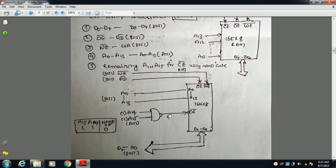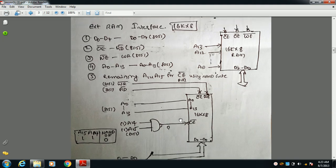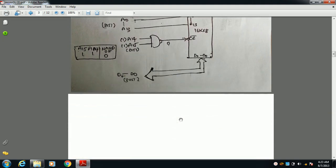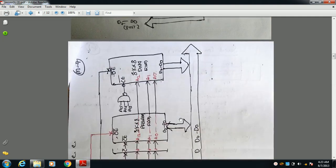For the remaining signals A14 and A15, we use a NAND gate. The output must be zero to make the memory chip active, which means A14 and A15 must both be one for all valid addresses. In this way, the external RAM is connected.